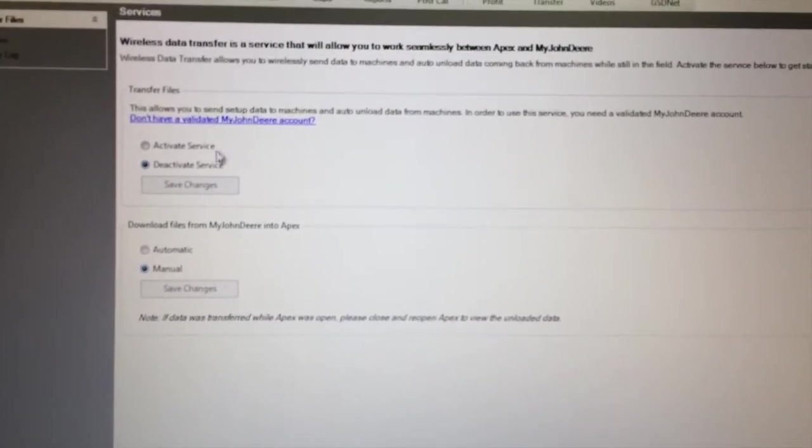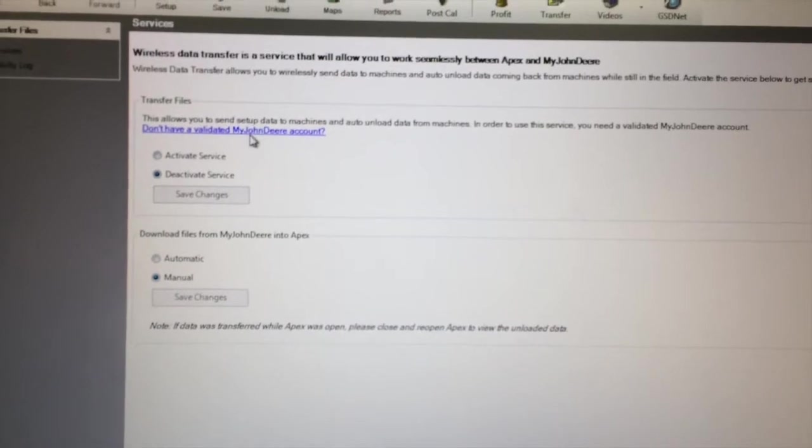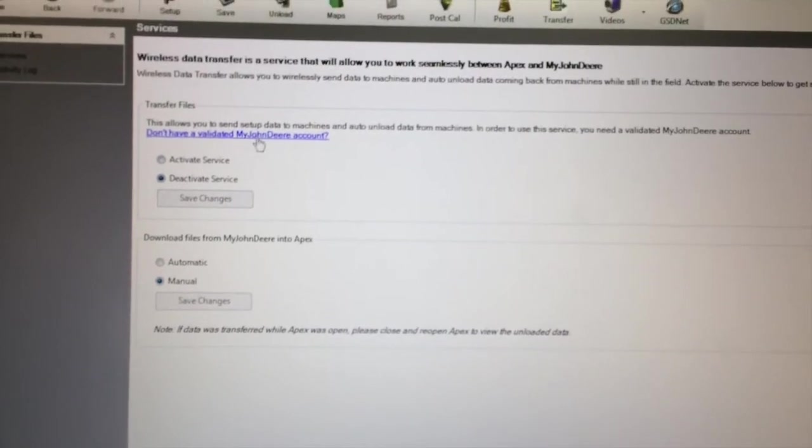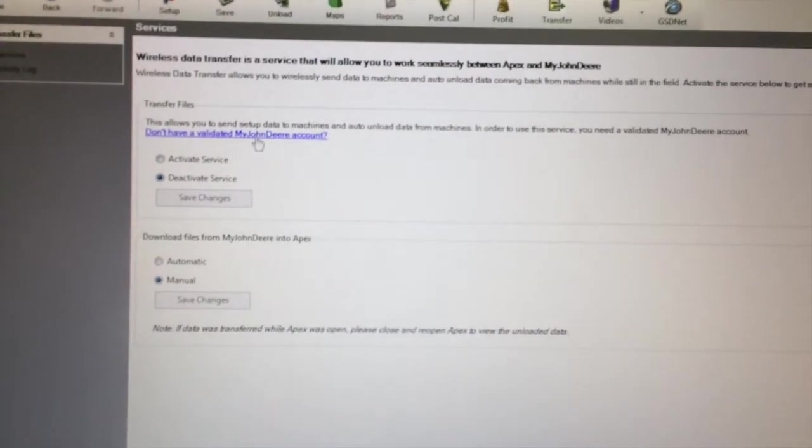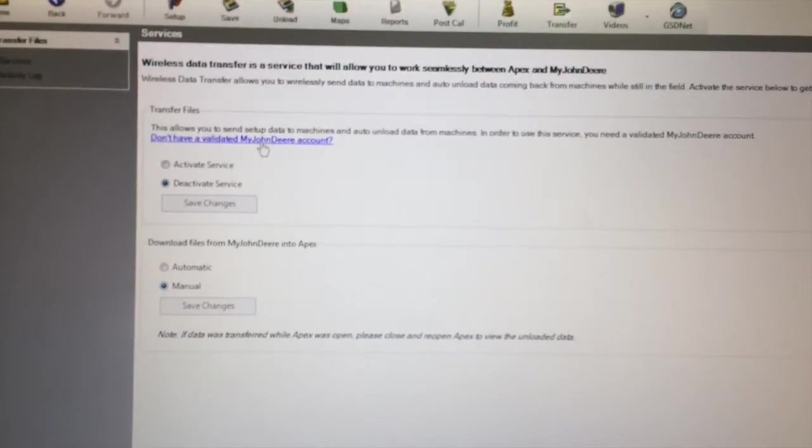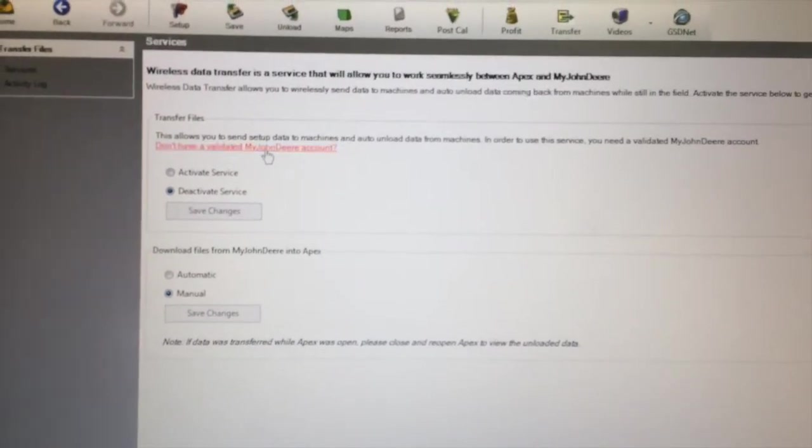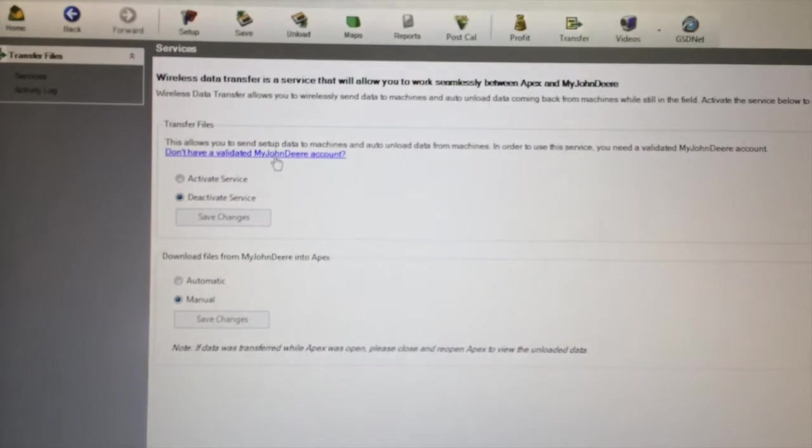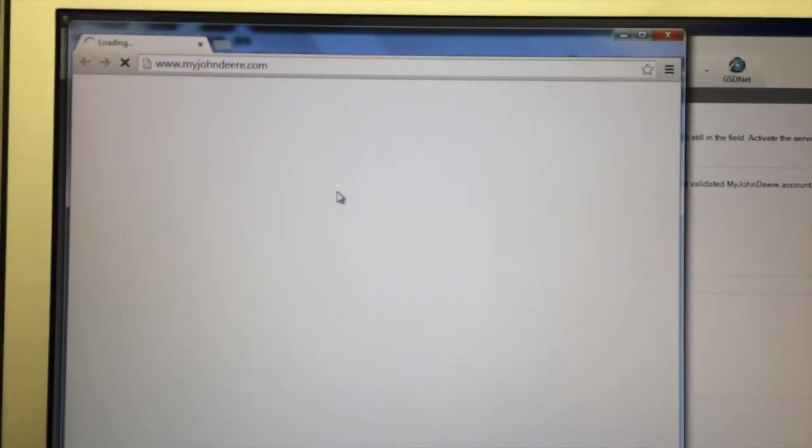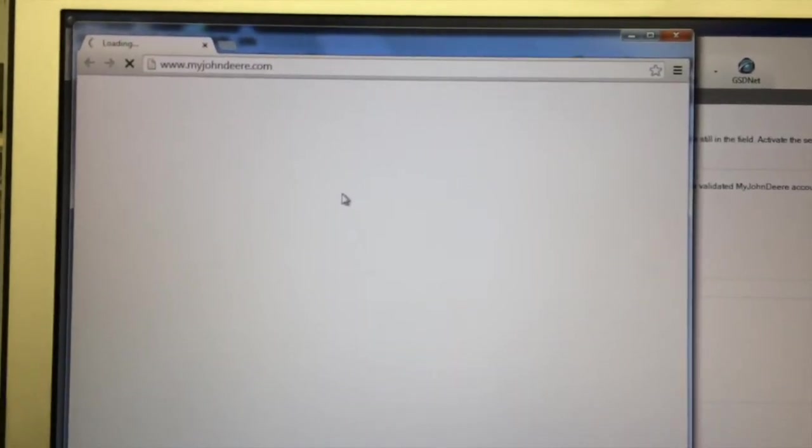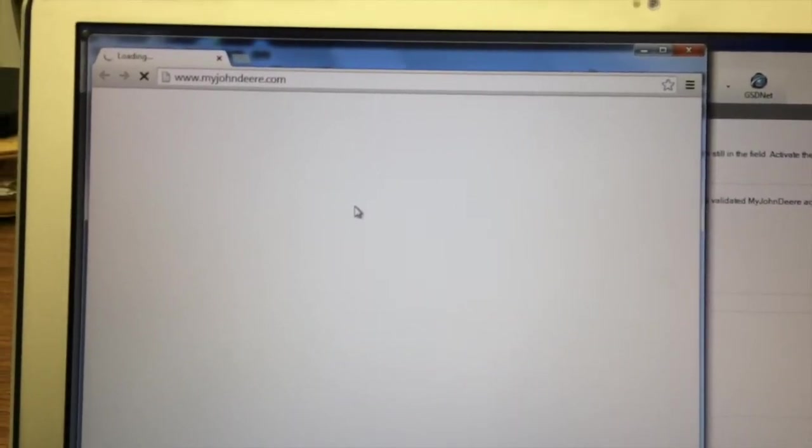This is fairly simple. Just hit this hotlink to validate your My John Deere account. If you've already done so, you'll simply click on the link, and it'll pop up a web browser, and you're going to log in to myjohndeere.com.